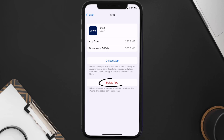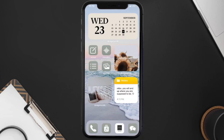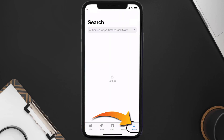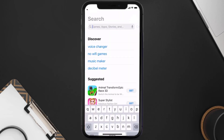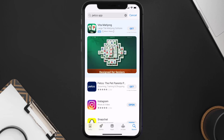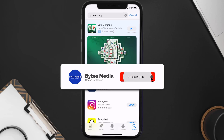Once you're on this screen, tap on Delete App to uninstall the app from your device. Once uninstalled, open up the App Store and search for the Petco mobile app in the search bar, then tap the Get button to install it back on your device. Hopefully this will fix the issue.